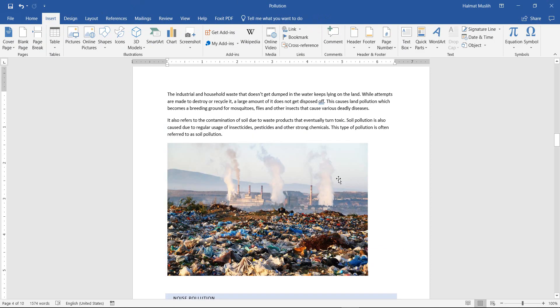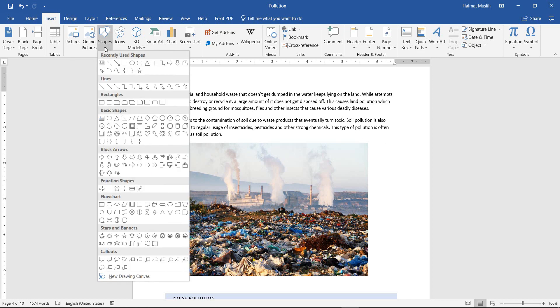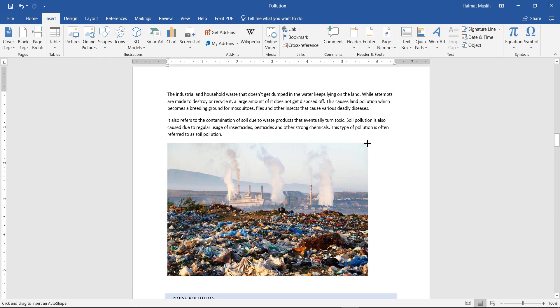To insert a shape to your document, go to the Insert tab. Then click on the small arrow from the shapes. Now you can choose the desired shape to your document by clicking on it.